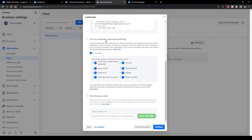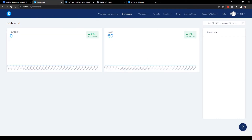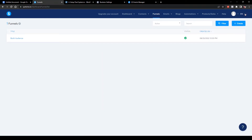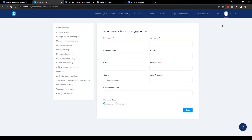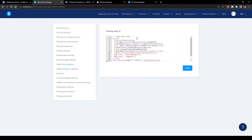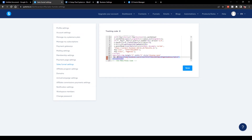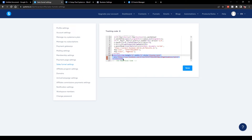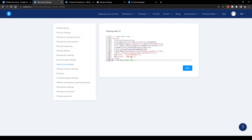Now I am pasting the code on Systeme.io. Go to Systeme.io — I have logged into my account. Go to Settings, then Sales Funnel Settings. As you can see, here is the Tracking Code option. Just paste the pixel code here. Also remove the noscript code — there is a warning showing because the noscript is not mandatory, it's for old browsers. I am removing that code and will save.